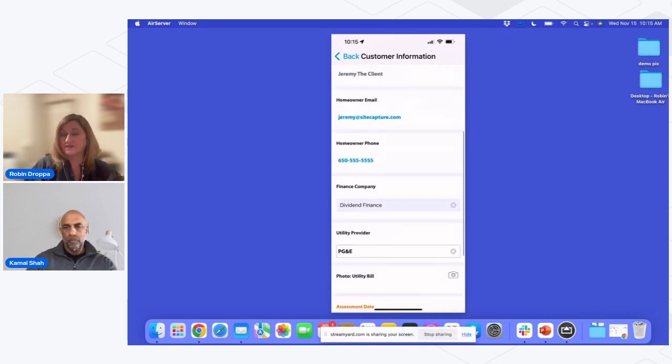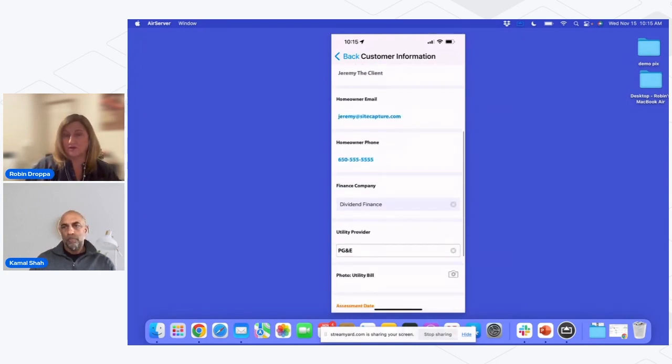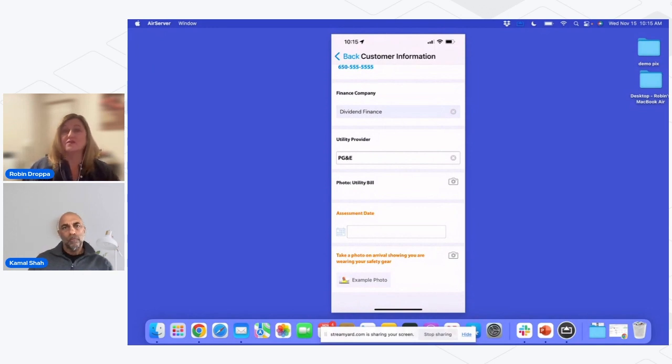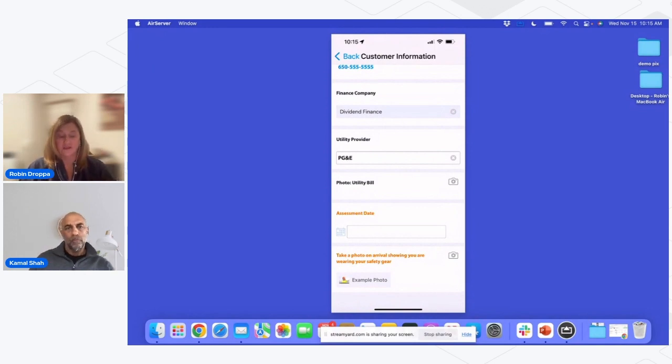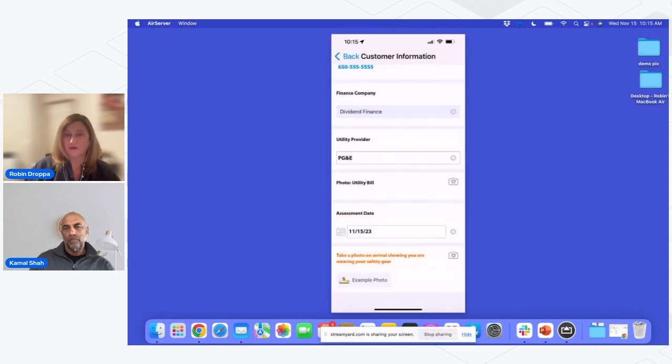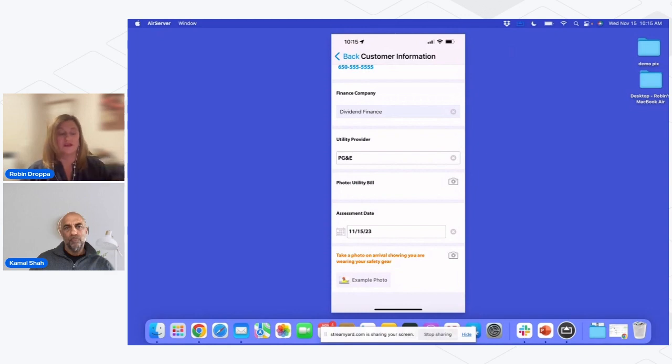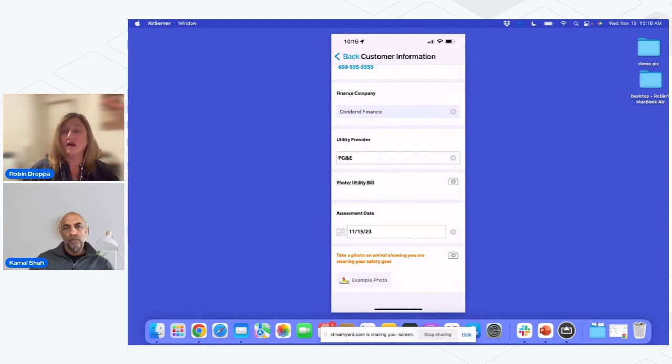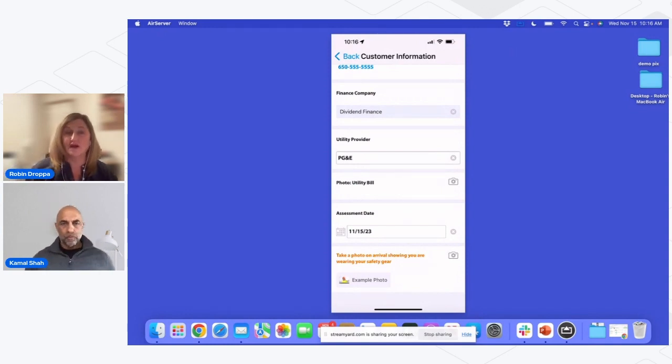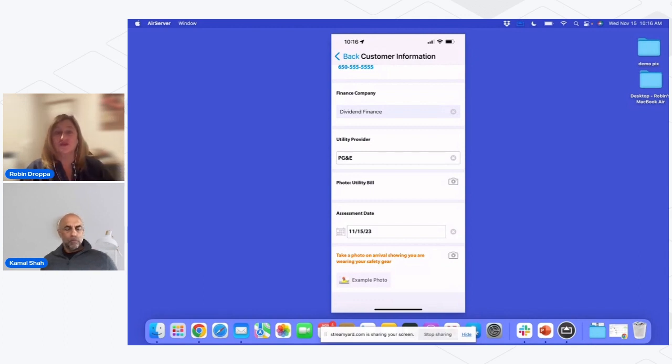So they're easy to find because they're in this bright orange or reddish-orange color. I can scroll with my thumb so I can have my phone in one hand, and I see, oh, right off the bat, I need to put in an assessment date. So I would pick that date. And then the next one is telling me that I need to take a photo on arrival showing I'm wearing safety gear. One of the other things that's going to be critical, so it's not just showing them what photos they're required to take, but in some cases, you might need to be giving them an example so they can make sure they take the photo you absolutely need.